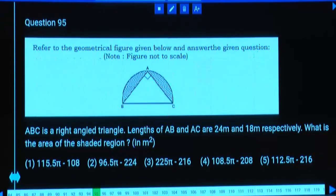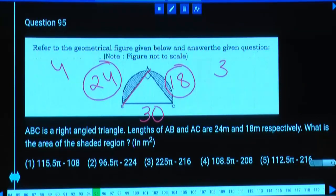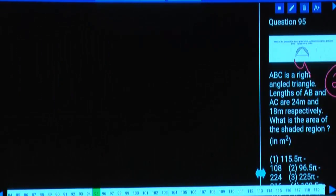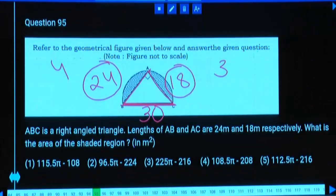So BC = 30, which is the diameter of the circle. Radius becomes 15. Area of the semicircle is pi r squared by 2, which is 225pi/2. The shaded area is the semicircle area minus the area of the right-angled triangle. The triangle has opposite and adjacent sides 18 and 24. Half × base × height = half × 18 × 24 = 216. So shaded area equals 112.5π − 216.